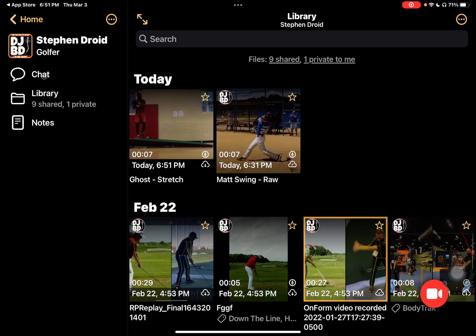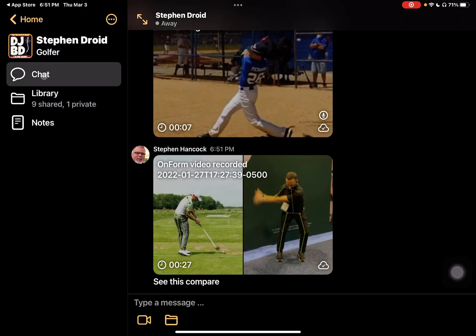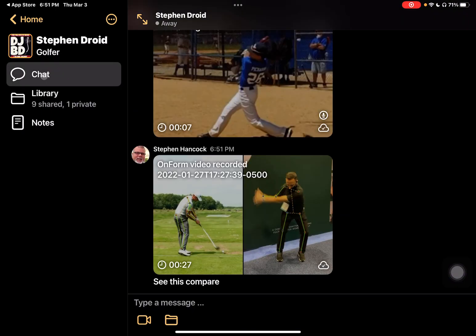Now when we come into our chat, we have our video sitting in there. You can see we've got our additional video with the note that we went in and wrote.